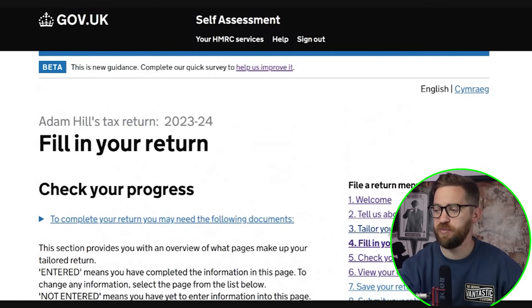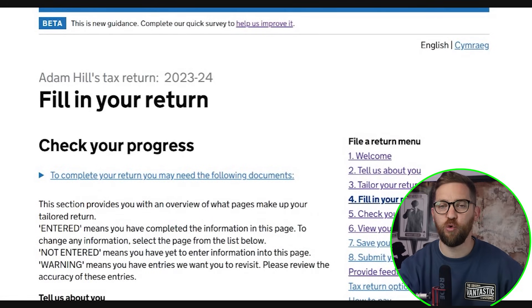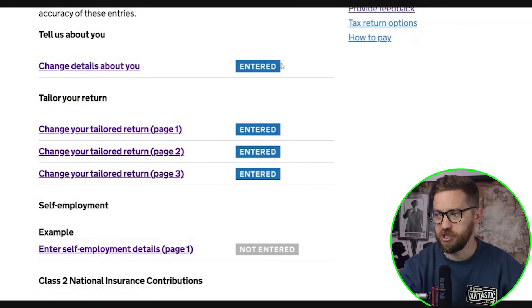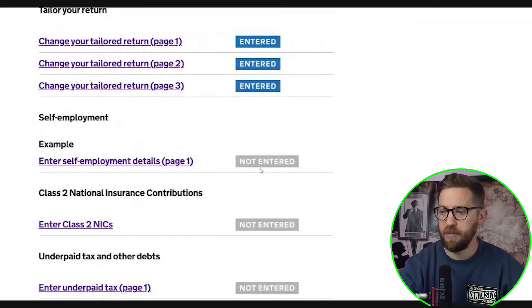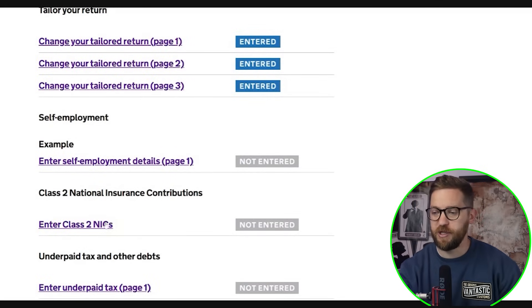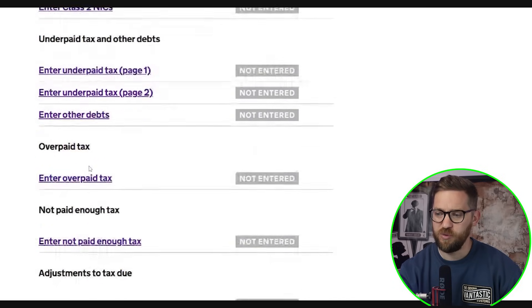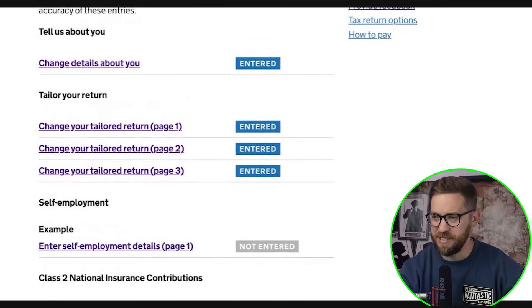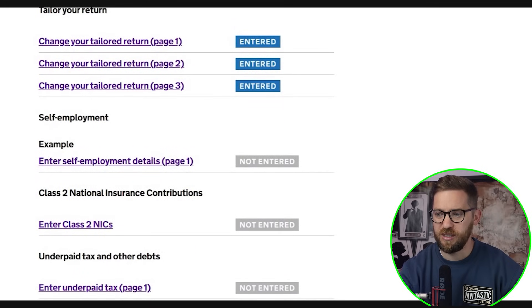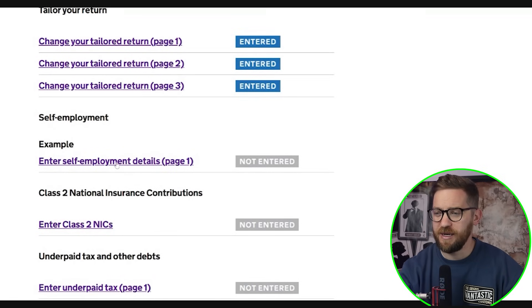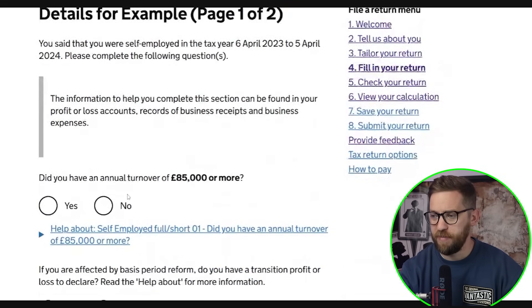Now let's complete the self-employment section. Once we've finished tailoring your return — section three — we move on to section four to actually fill in your return. Scrolling down, you'll see the tell us about you and tailor your return sections are marked in blue as complete. Below that we have the self-employment section and the Class 2 National Insurance section, which appear because we told HMRC we have a self-employment. I'll click on 'enter self-employment details'.